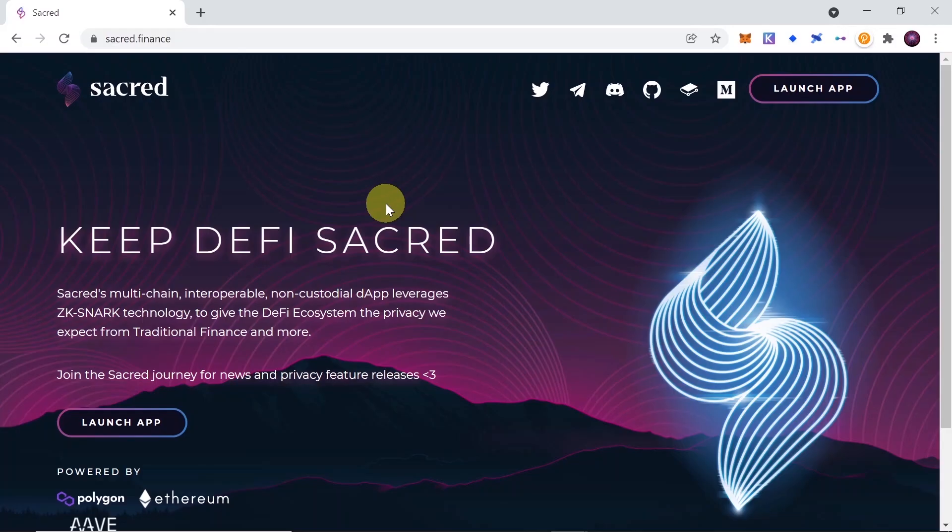Hey guys, welcome to the next episode. Today I'm going to show you how to use Sacred. But before we begin, remember that in the description of this video you will find a link to our telegram group, so make sure to join us. And now let's start.